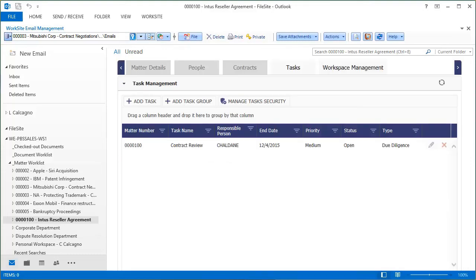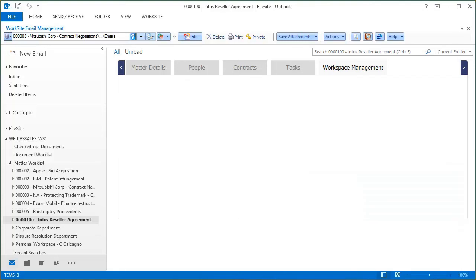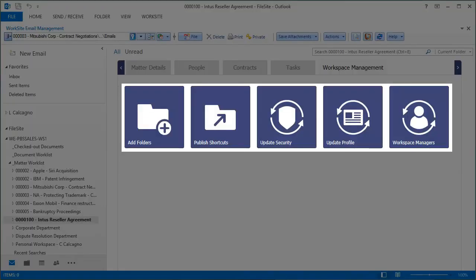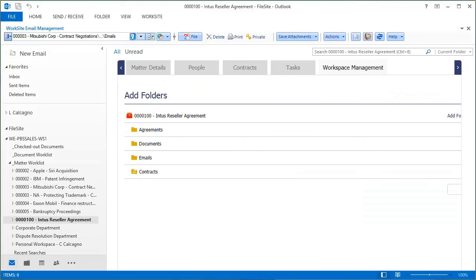Finally, the self-service module built into MatterView empowers in-house lawyers to perform routine system tasks, like create new workspaces, update security and add new folders. The benefits of MatterView for your in-house legal team are so wide-ranging due to its flexibility and ease of use.